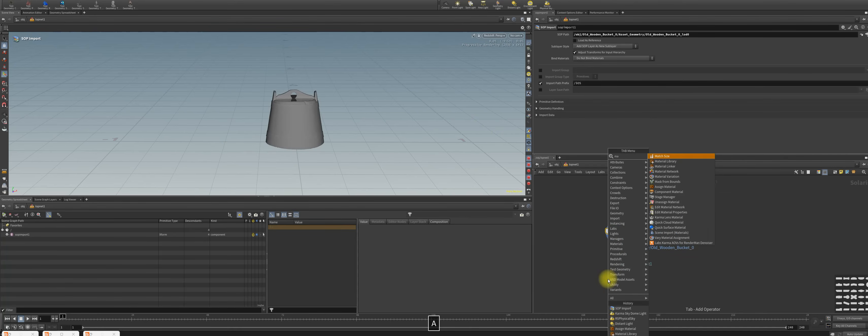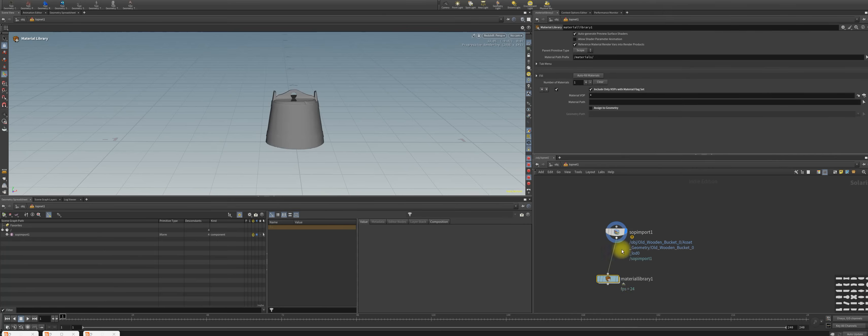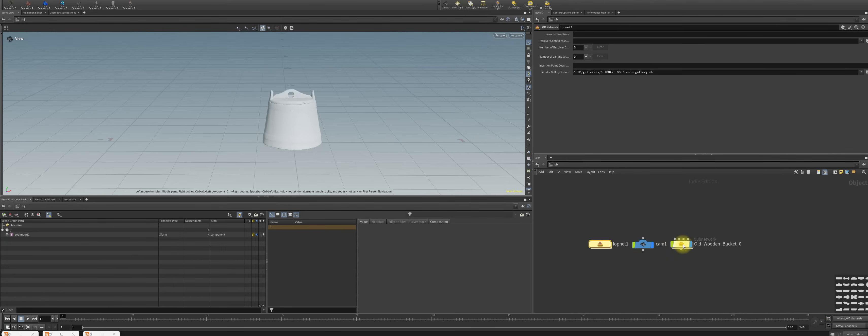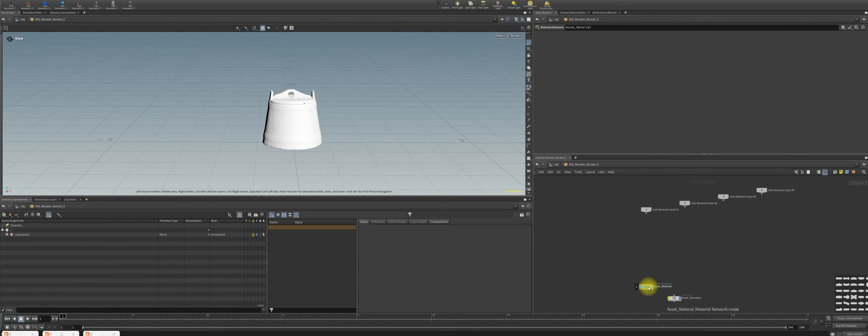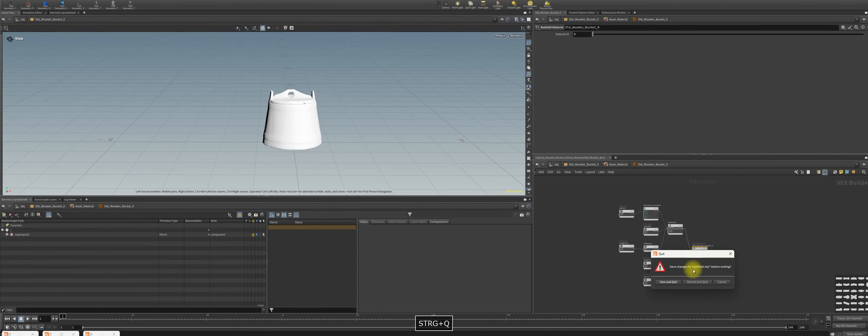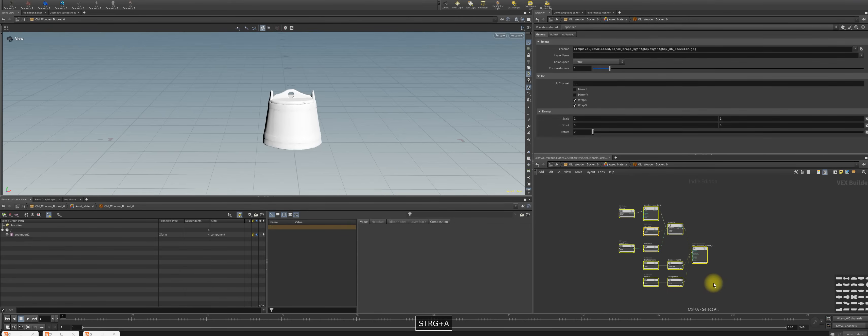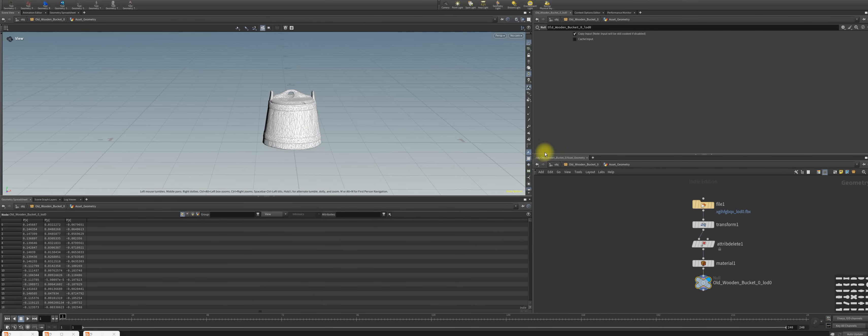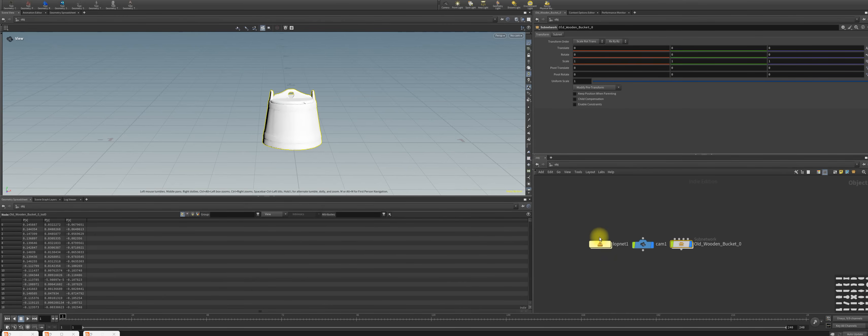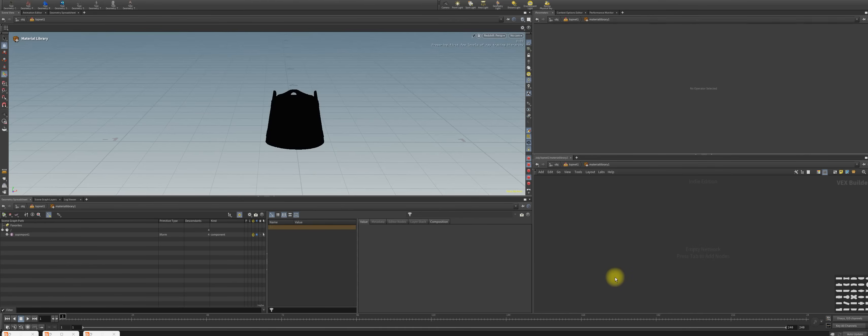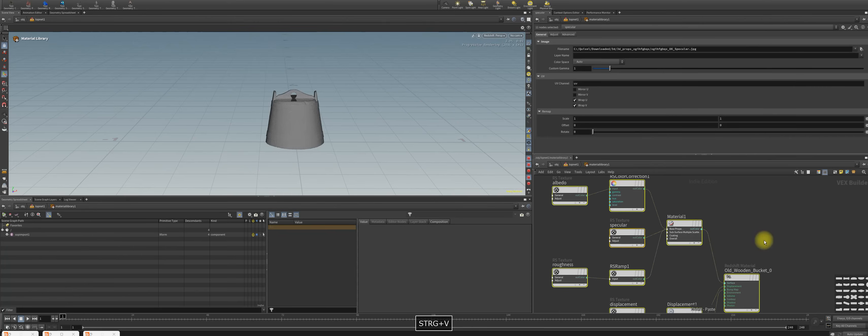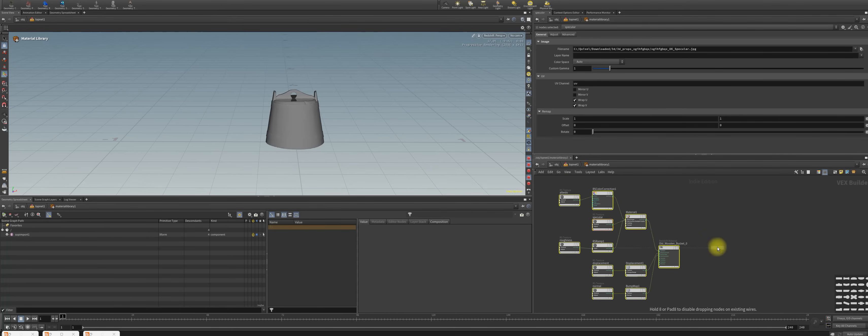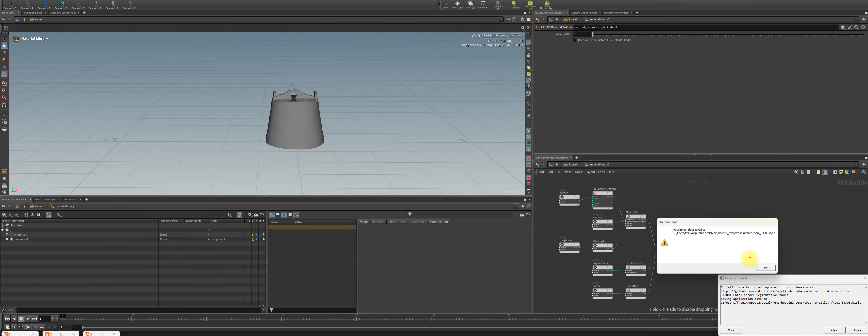Now we want to adjust the materials, so make a material library, go back to your materials, pick your materials here, copy them. As we go back to the LOP net, we put them down here and make a Redshift USD material. This is the new material that makes a lot of crashes as you can see here live.